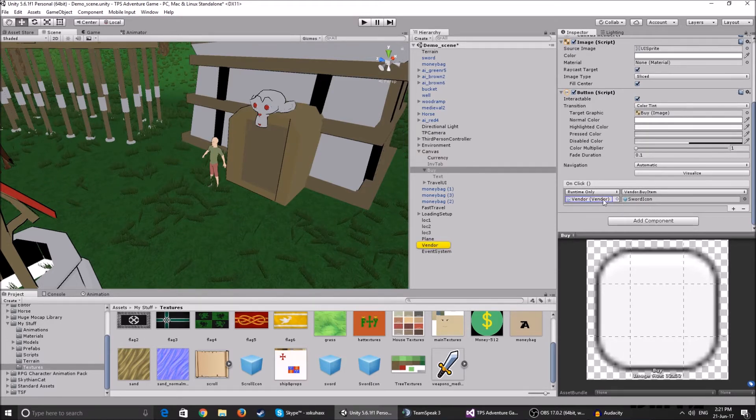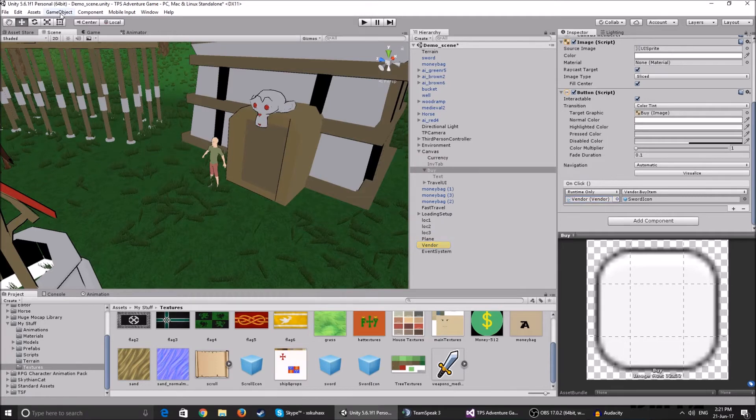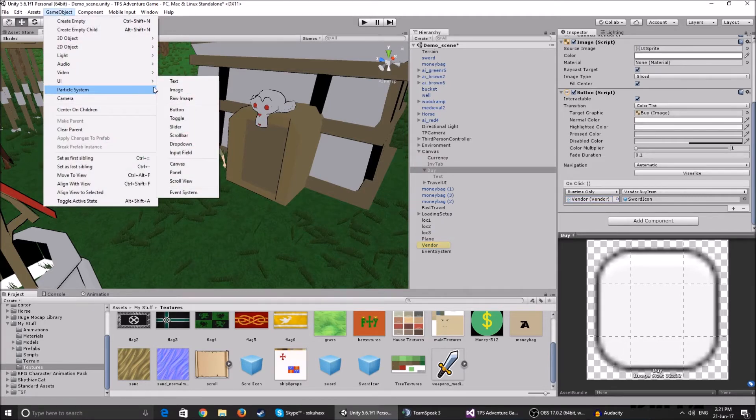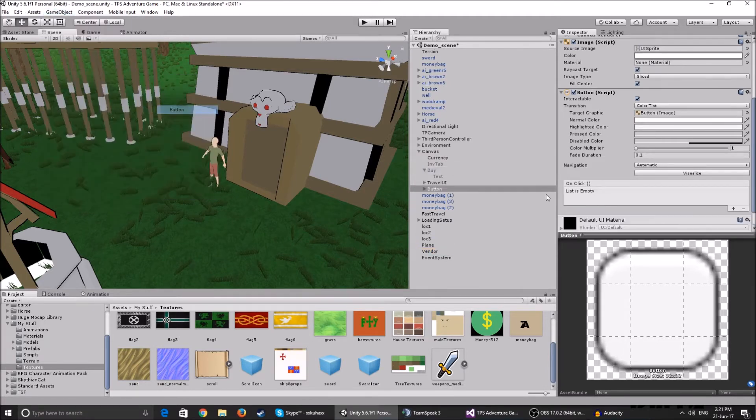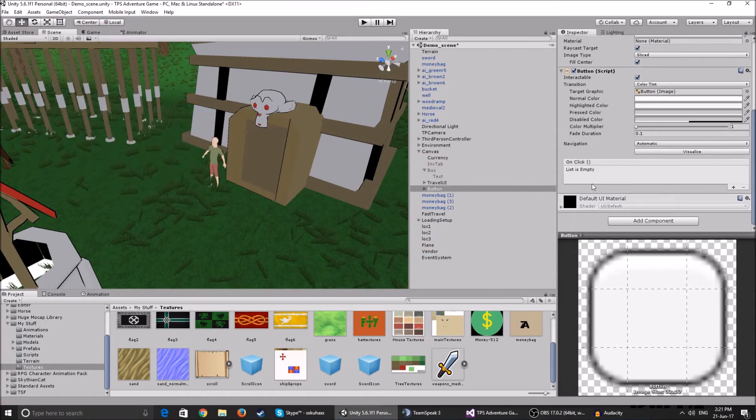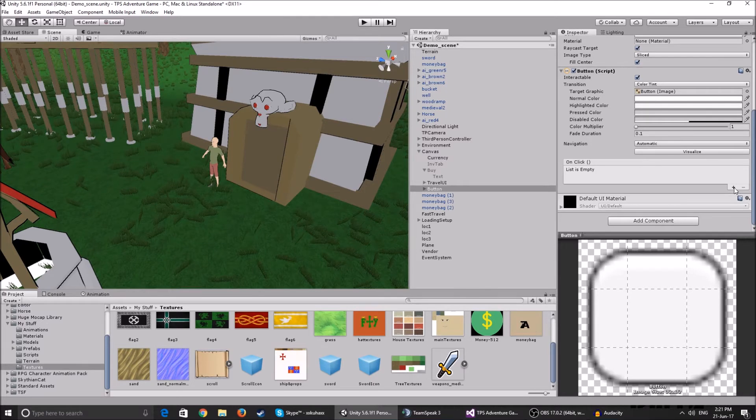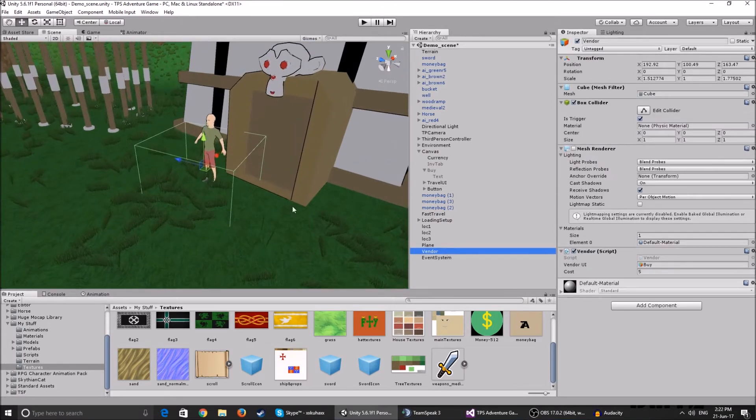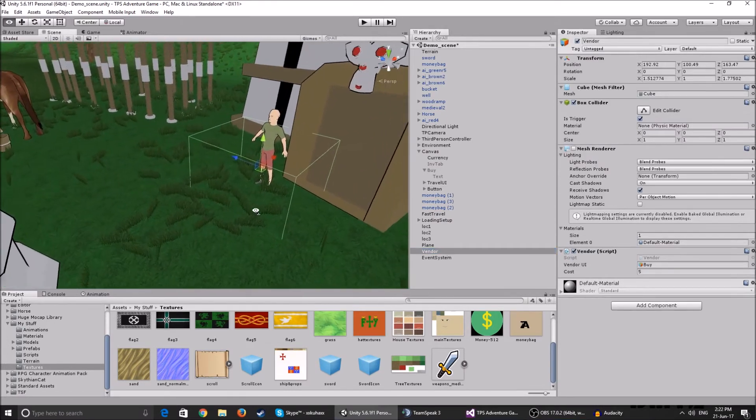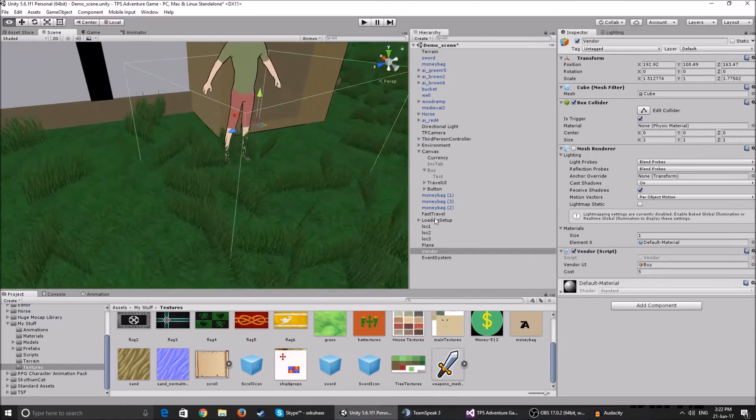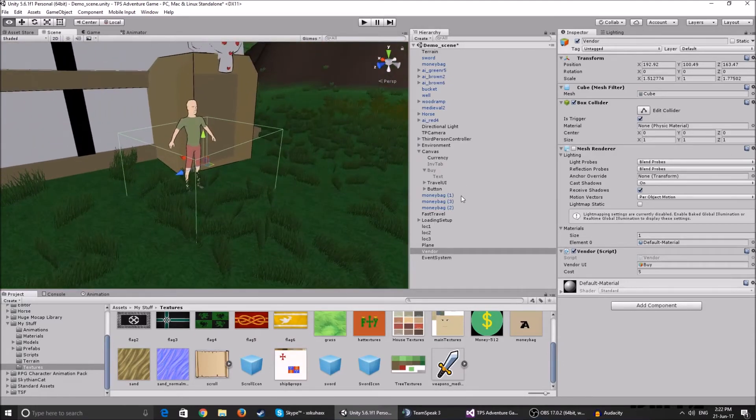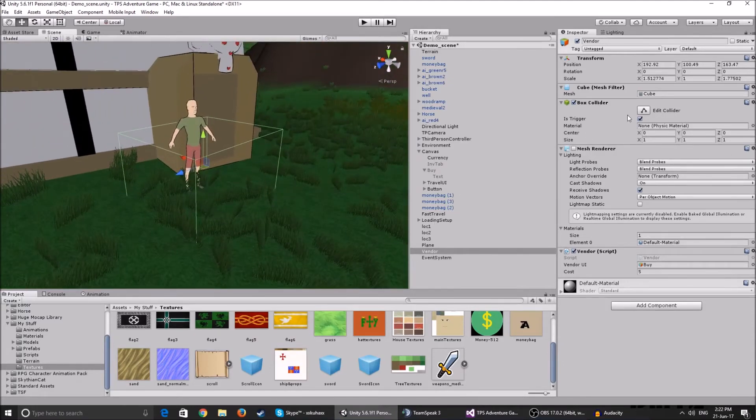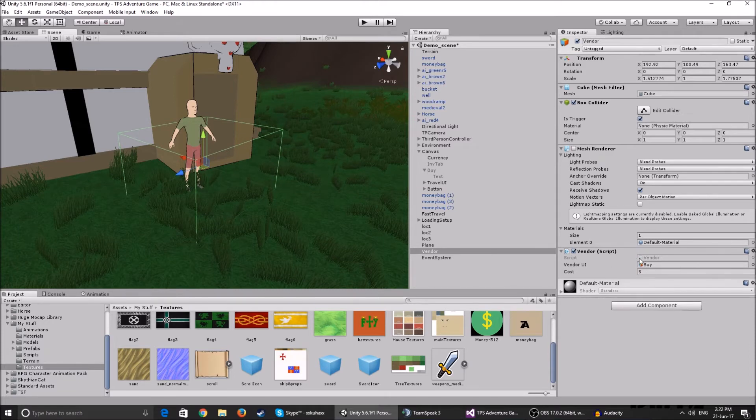You're going to have this button, you have this on click list is empty. You click the plus icon. And on the object thing, you drag the game object that has the vendor script on it. So make sure that you have a box or whatever you want to use as your collider. Make sure that the collider is tagged trigger and add the vendor script to the box.